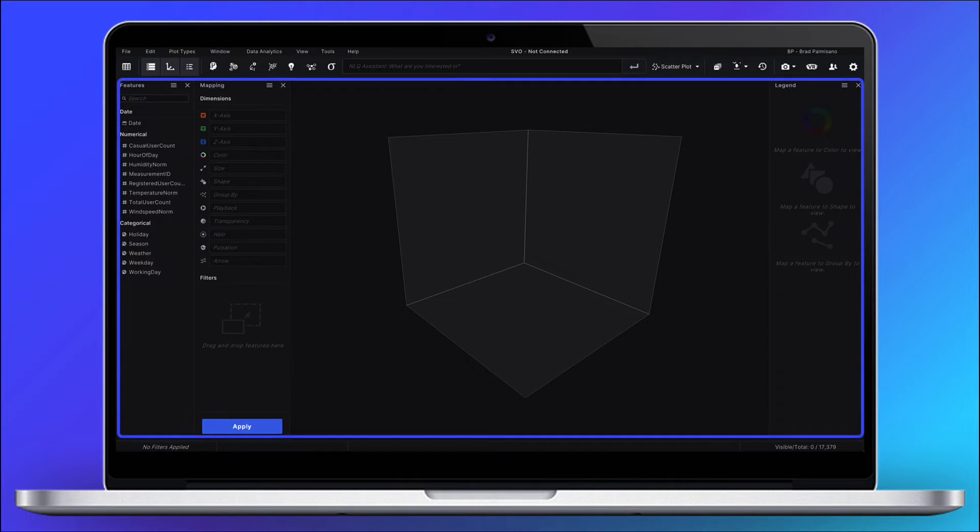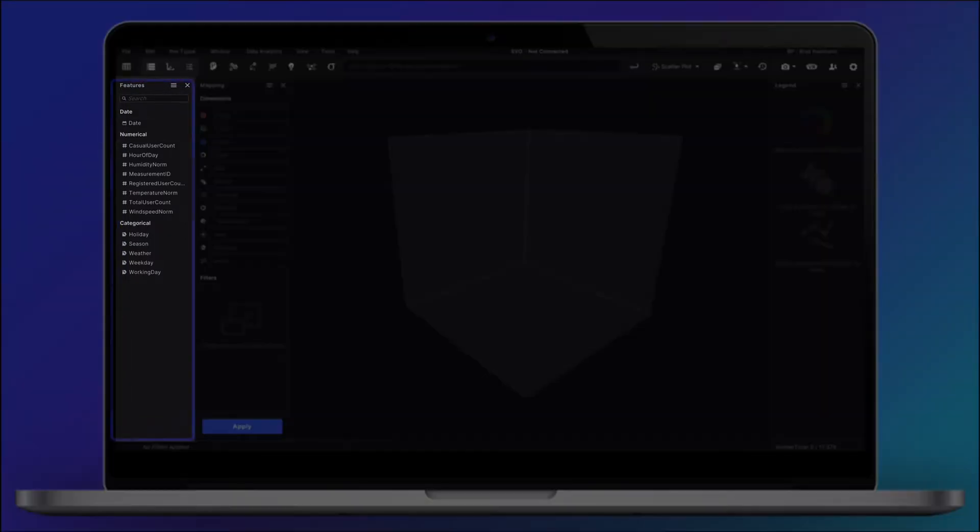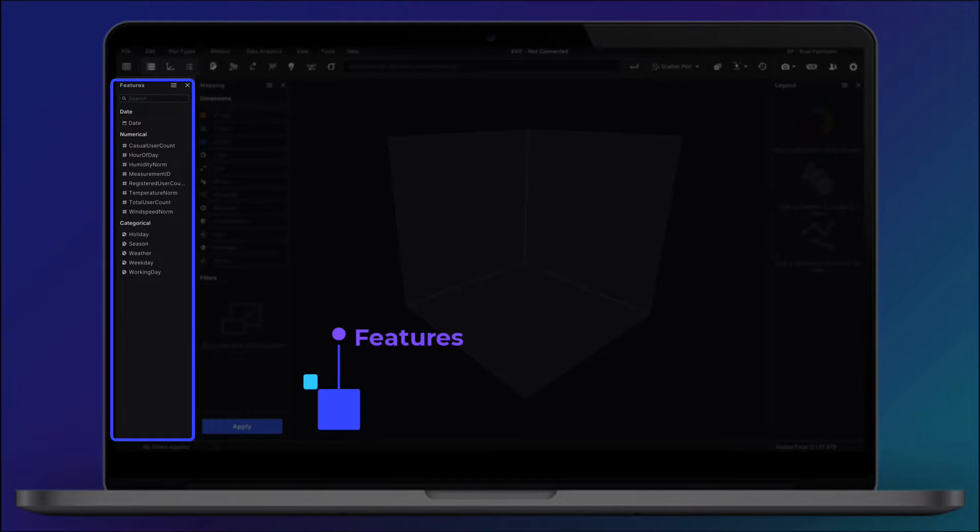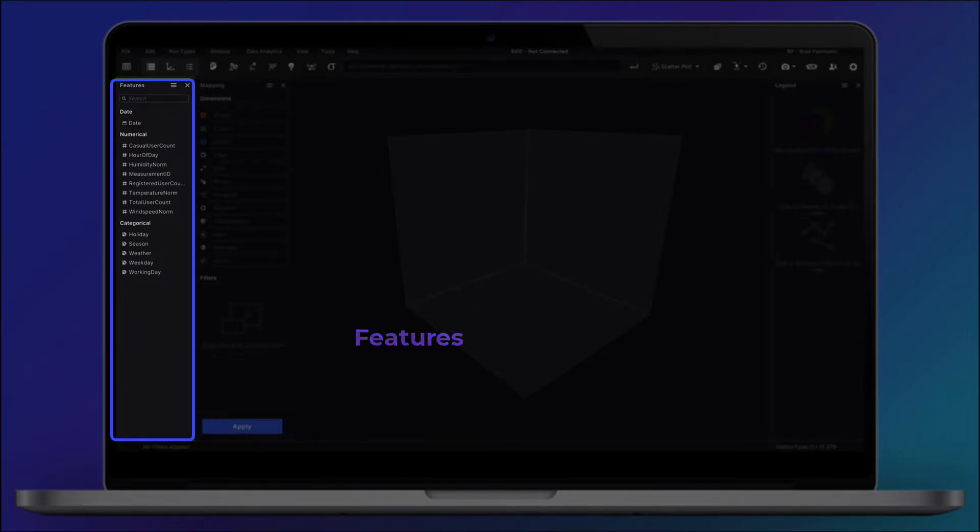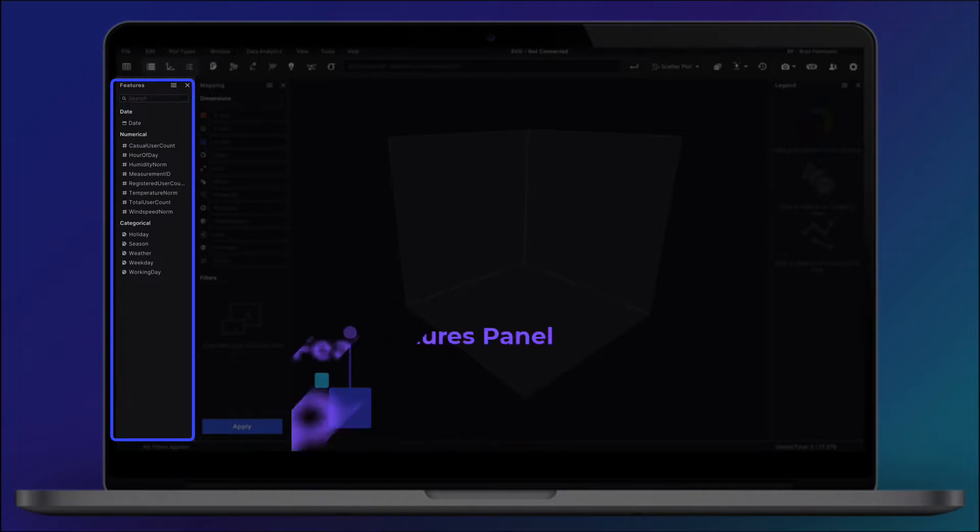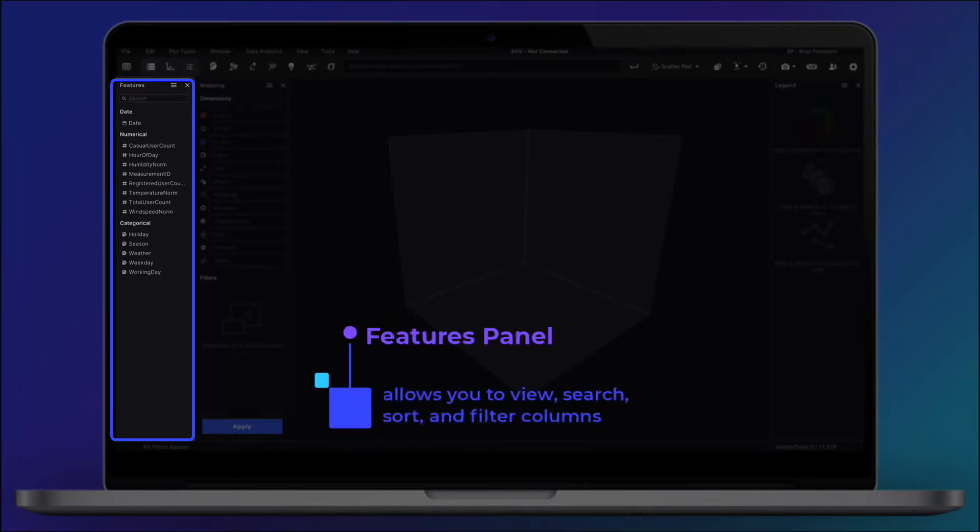To kick things off, let's get you acquainted with the main panels in the center of the screen. Features are the categorized columns in your dataset. The Features panel allows you to view, search, sort, and filter columns.